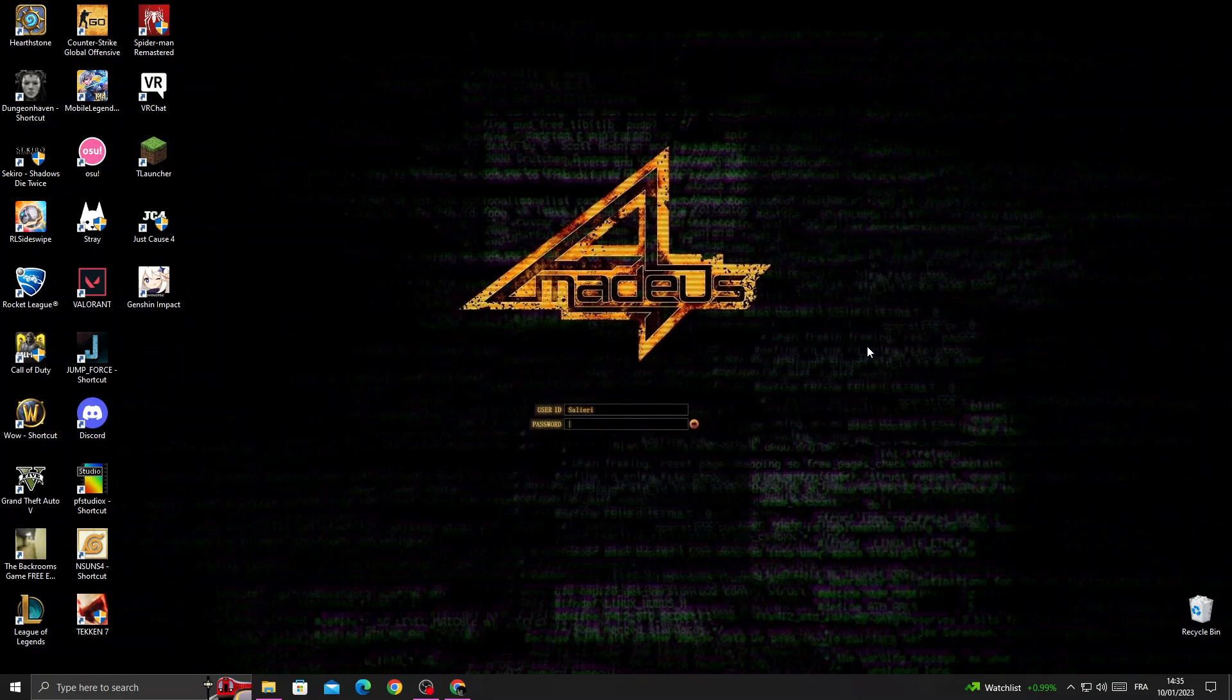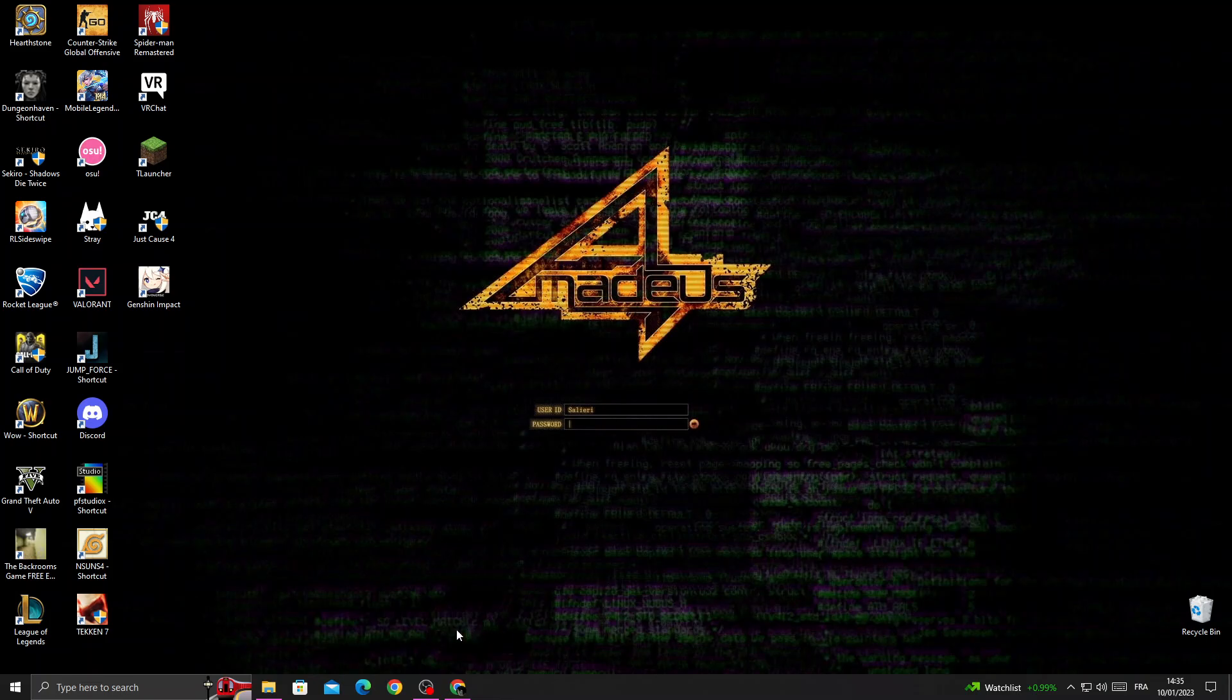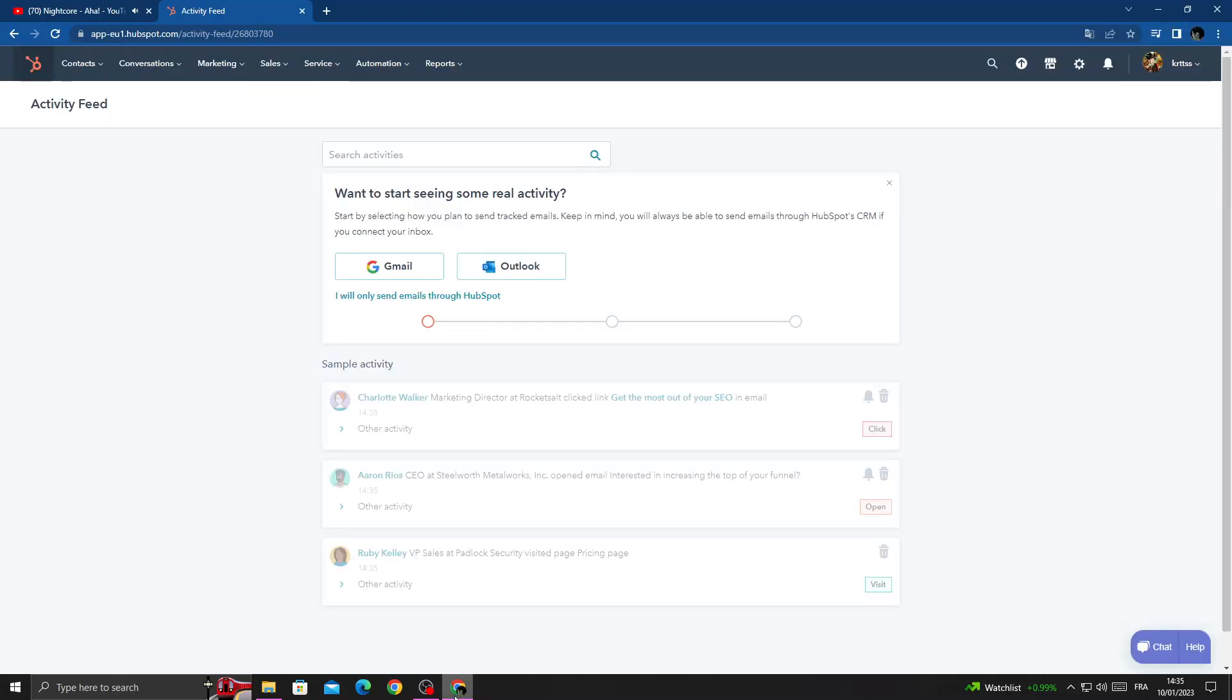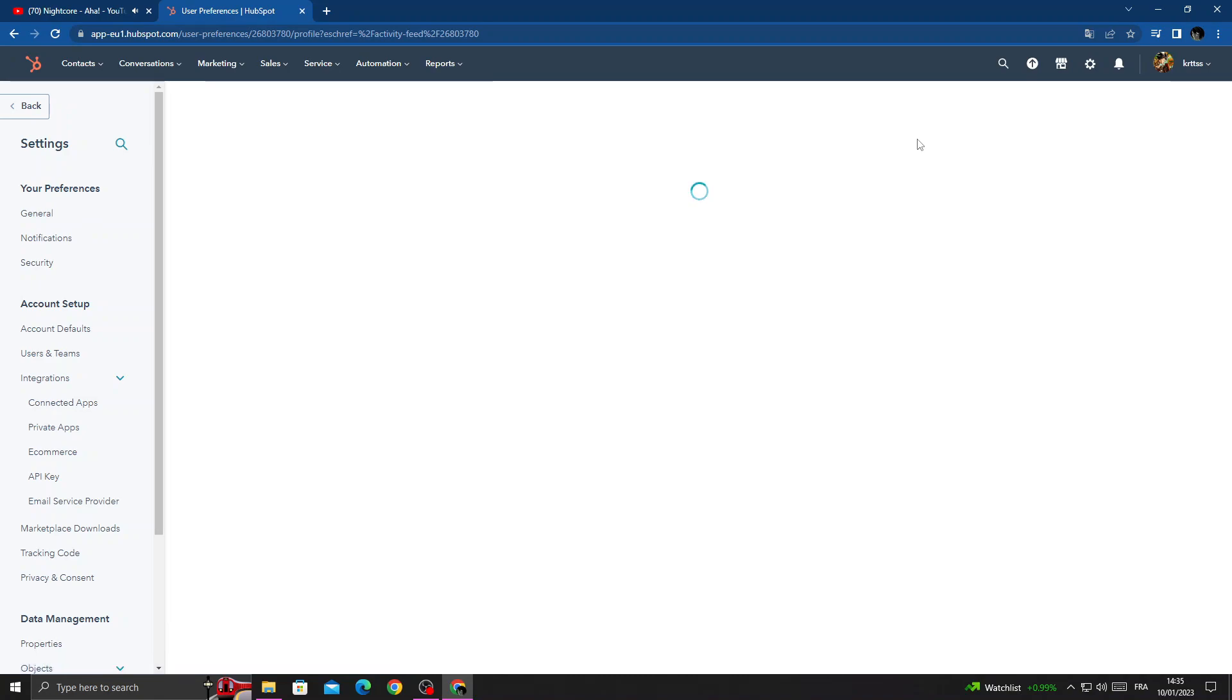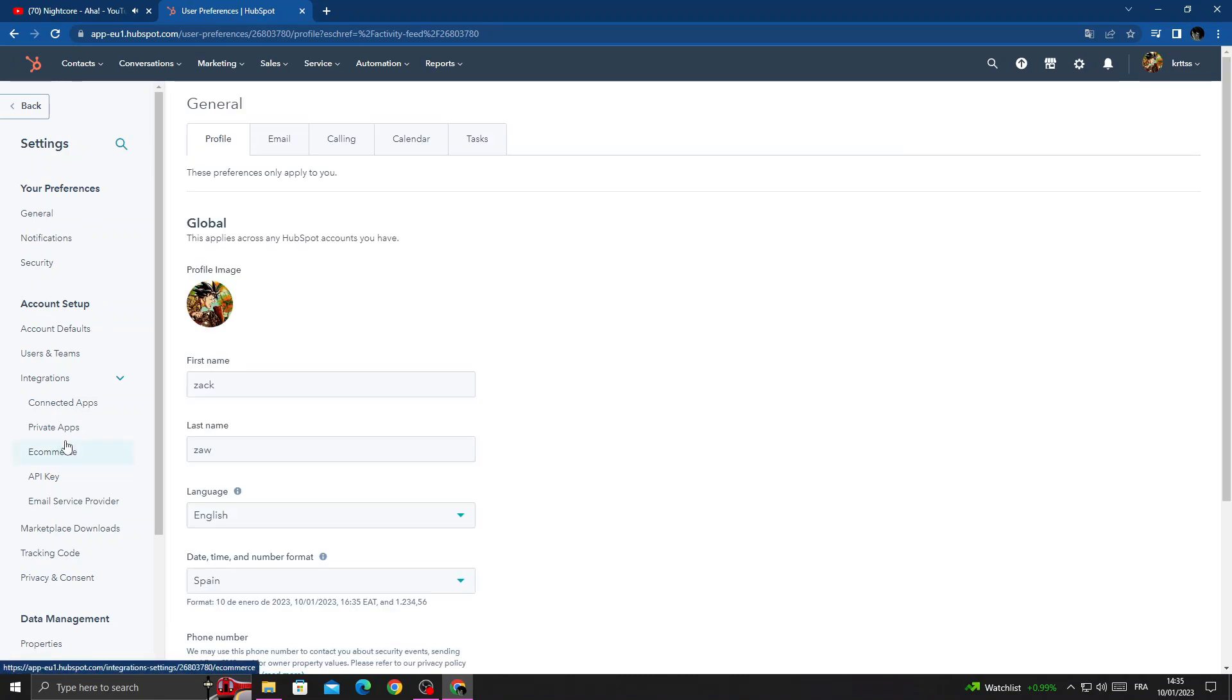How to create a private app on HubSpot, easy and quick. Hello guys, in today's video I'm going to show you how to create it. First, open your browser and once you're here, click Settings and then click Private Apps.